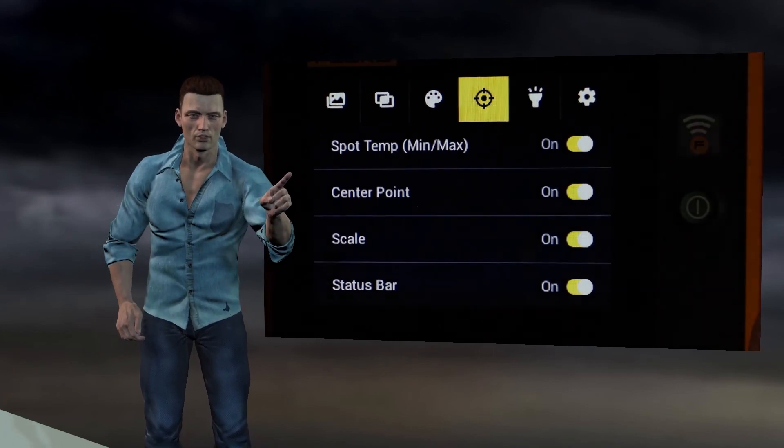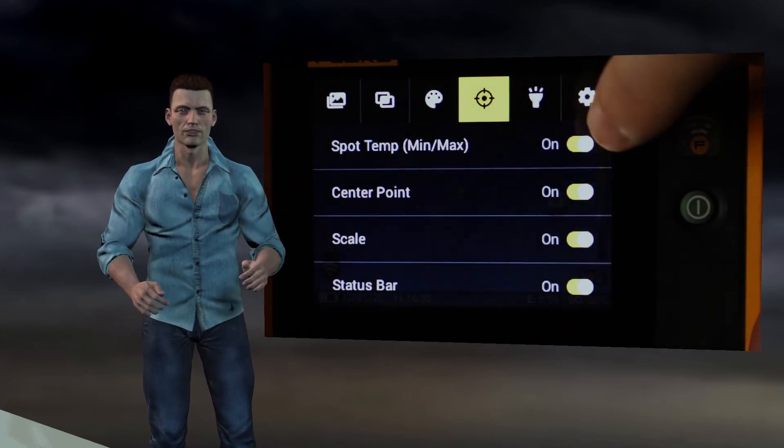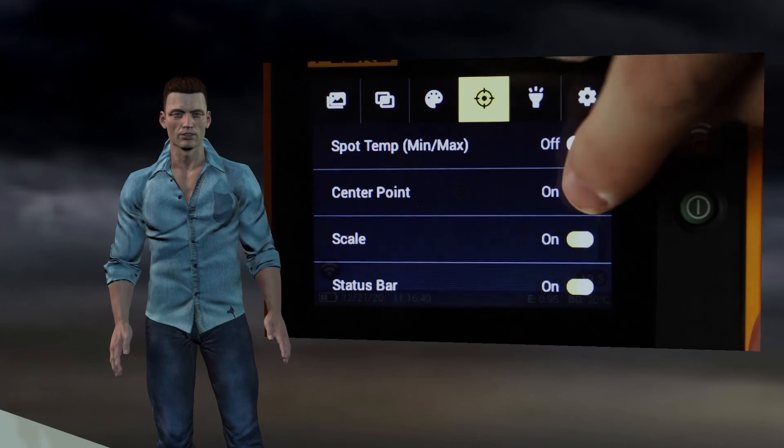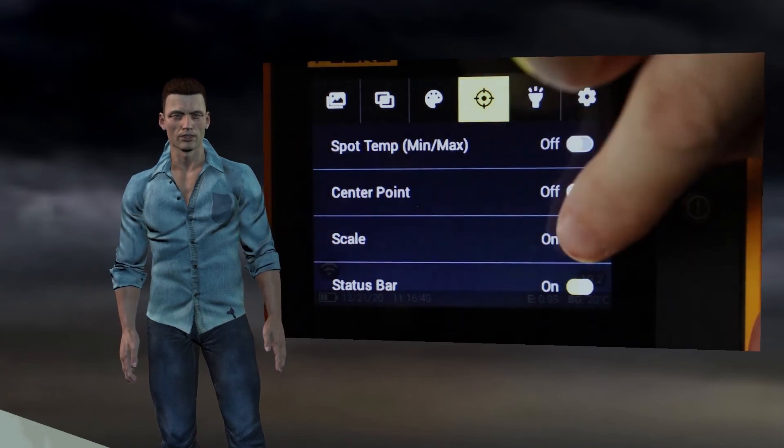The fourth menu is the one that allows us to select the markers and elements that we want to appear on the screen.